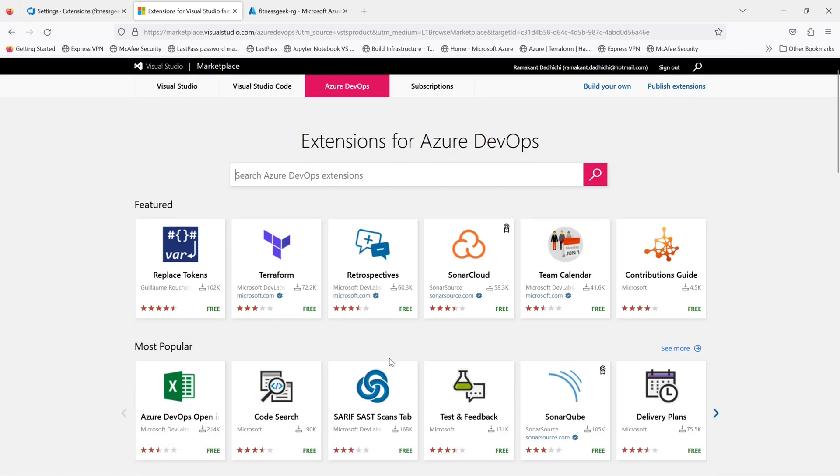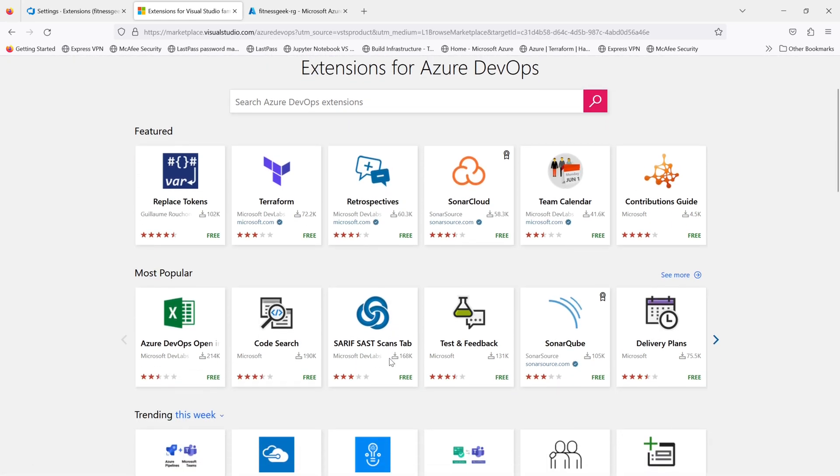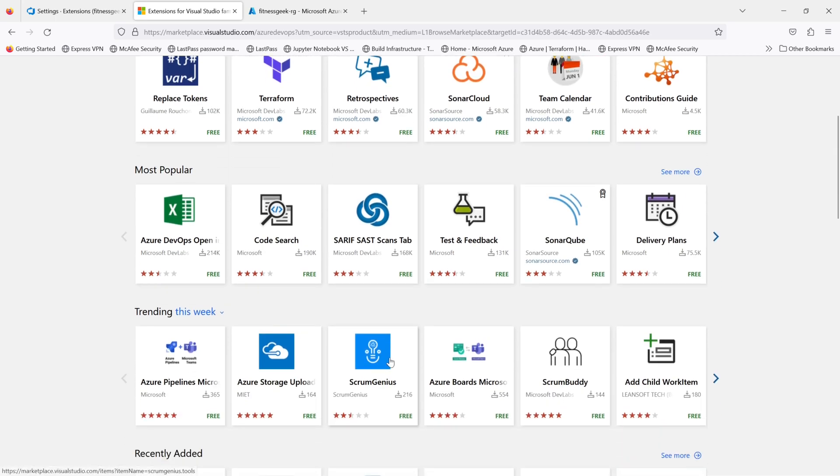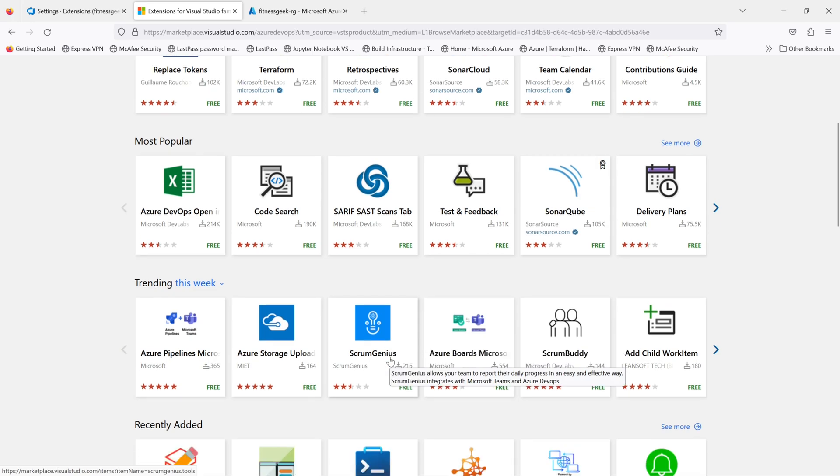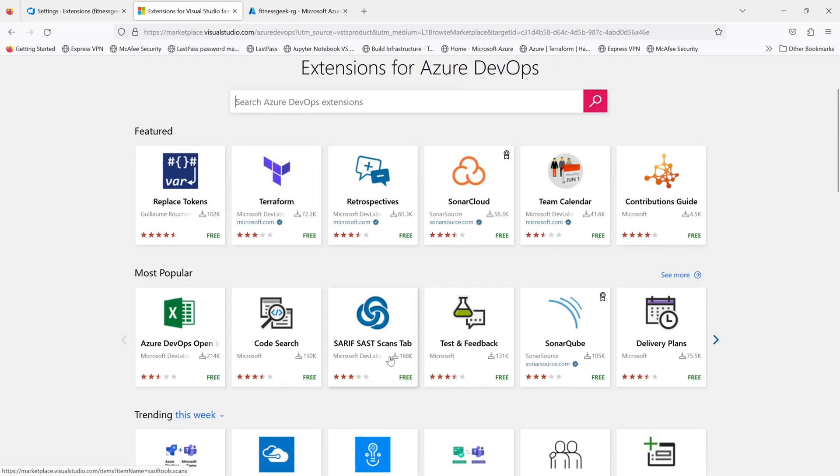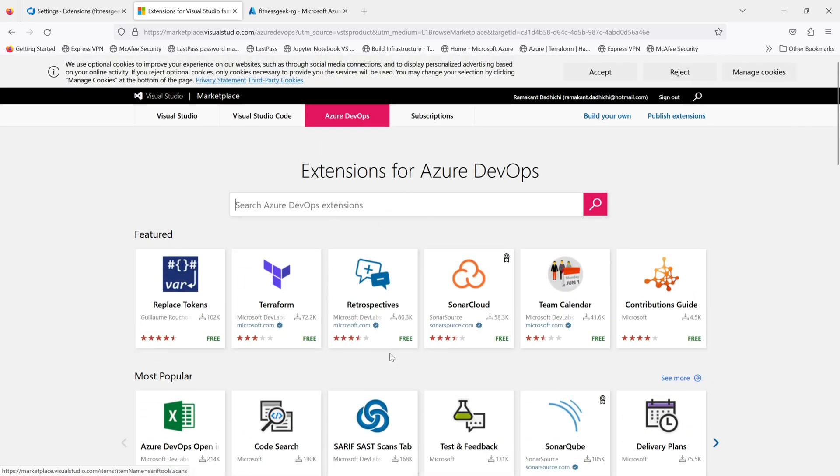So if you can see all the most popular ones, the trending ones, the recently added ones. But for this video we will be installing an extension called Snyk. Snyk is a static code analysis kind of extension that you can have in your Azure DevOps.